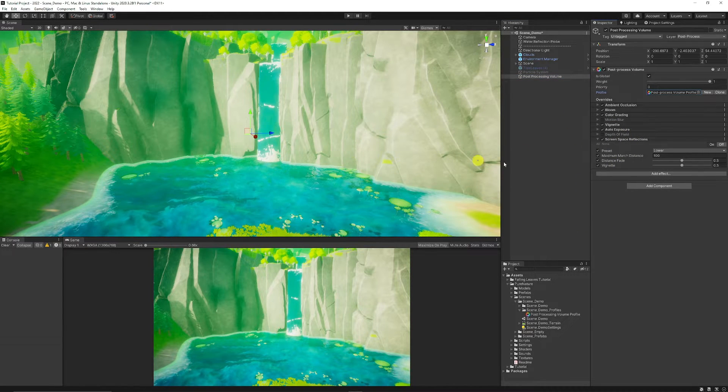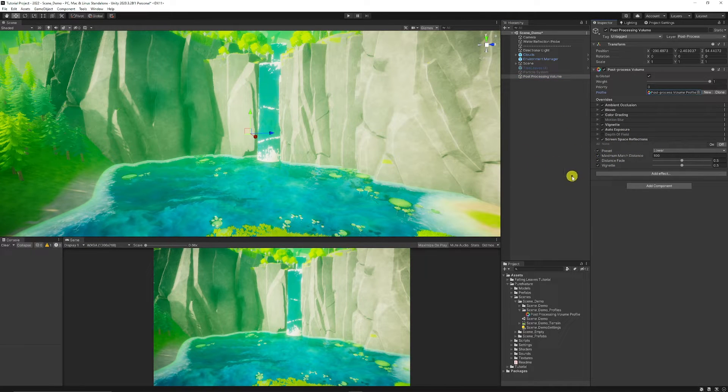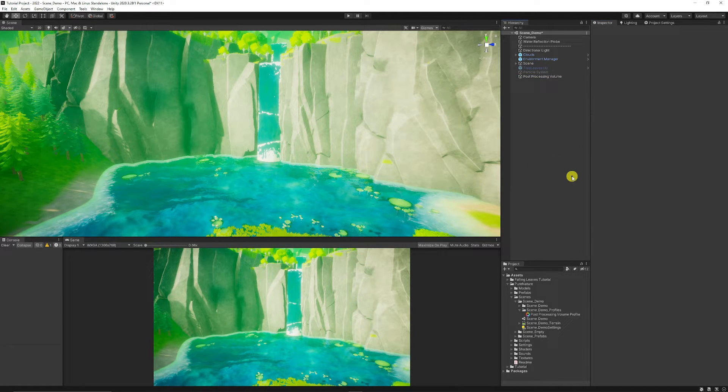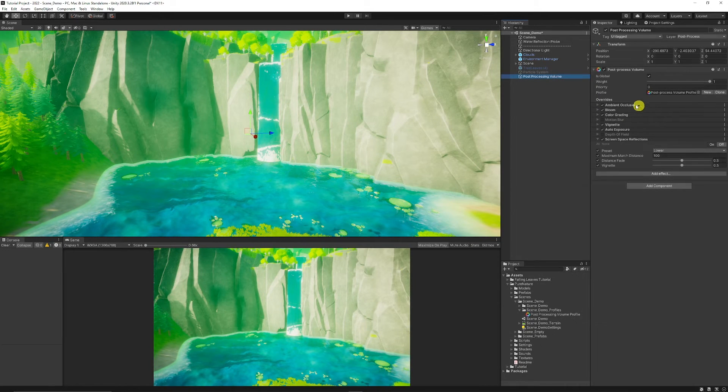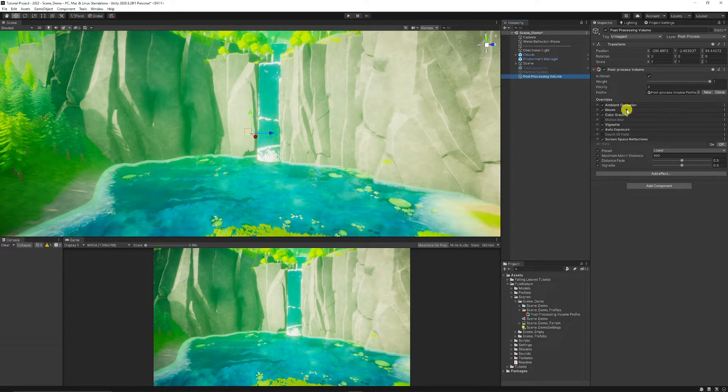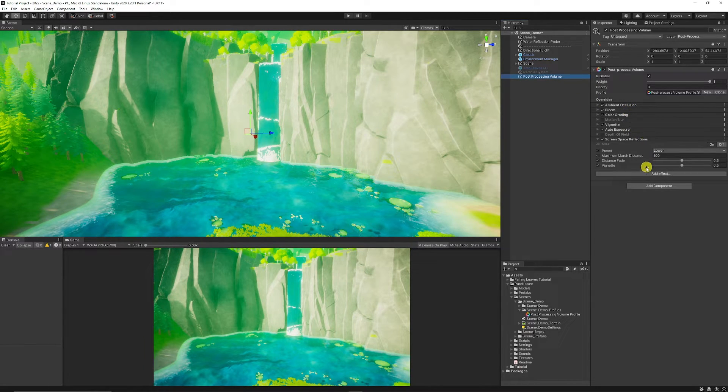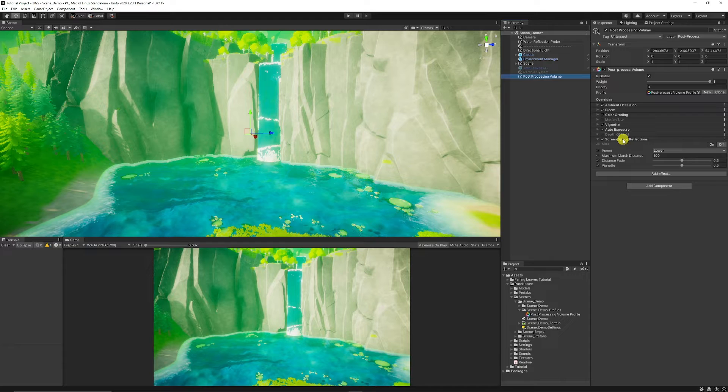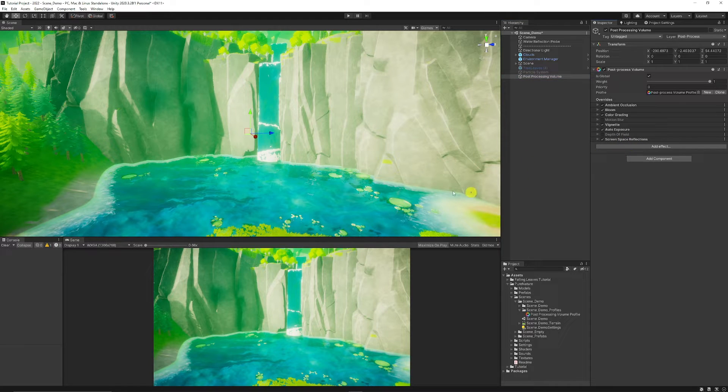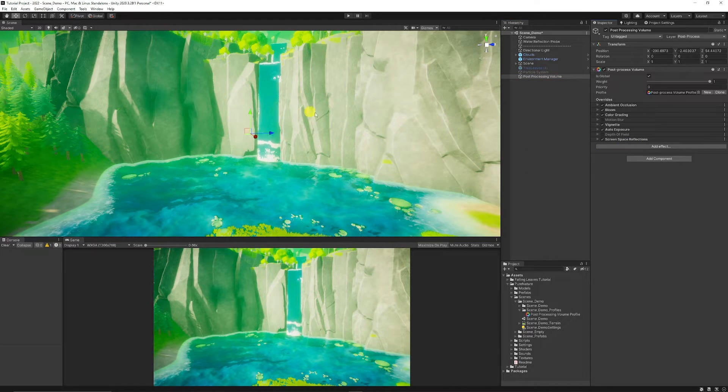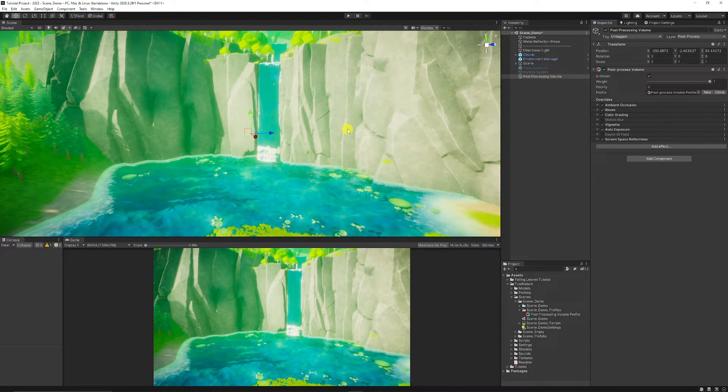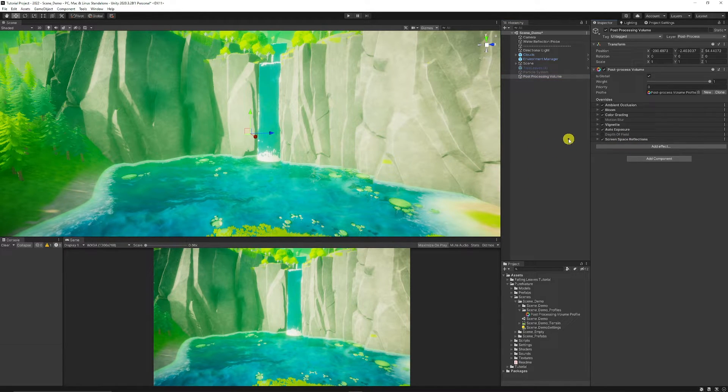And then I already do have a pre-made post-processing effect that I want to use. So then I've already got my ambient occlusion, bloom, color grading, vignette, and everything that I wanted to use to add the post-processing to my scene here.